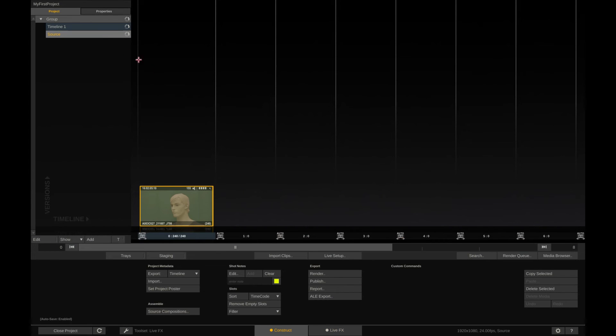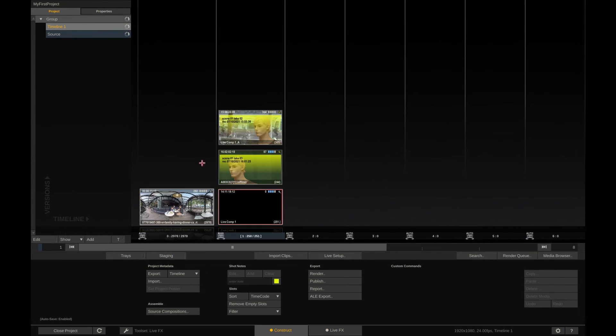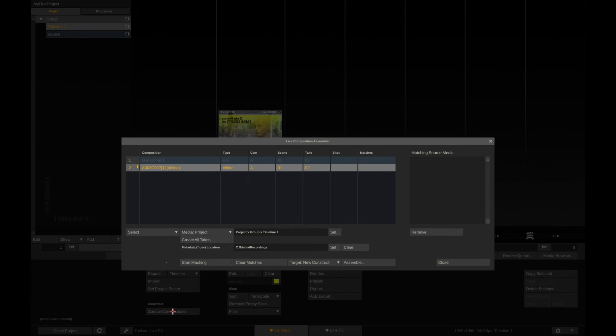Back to our offline comp. Let's select it and hit the source compositions button right here. Next we have to tell LiveFX where to find the media that we want to link in. It can be directly from a folder or from the project.